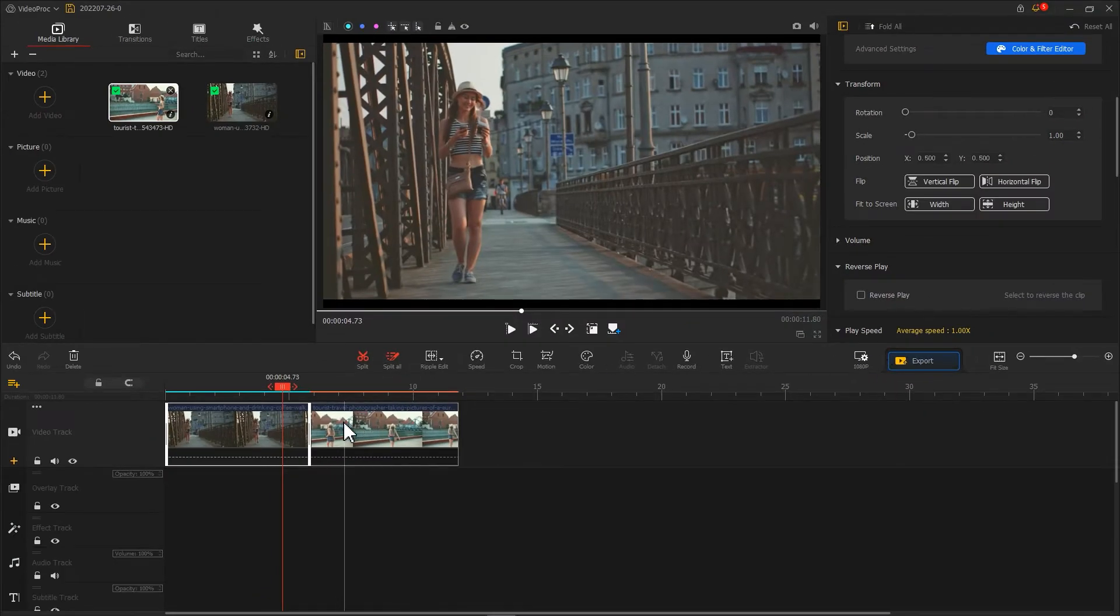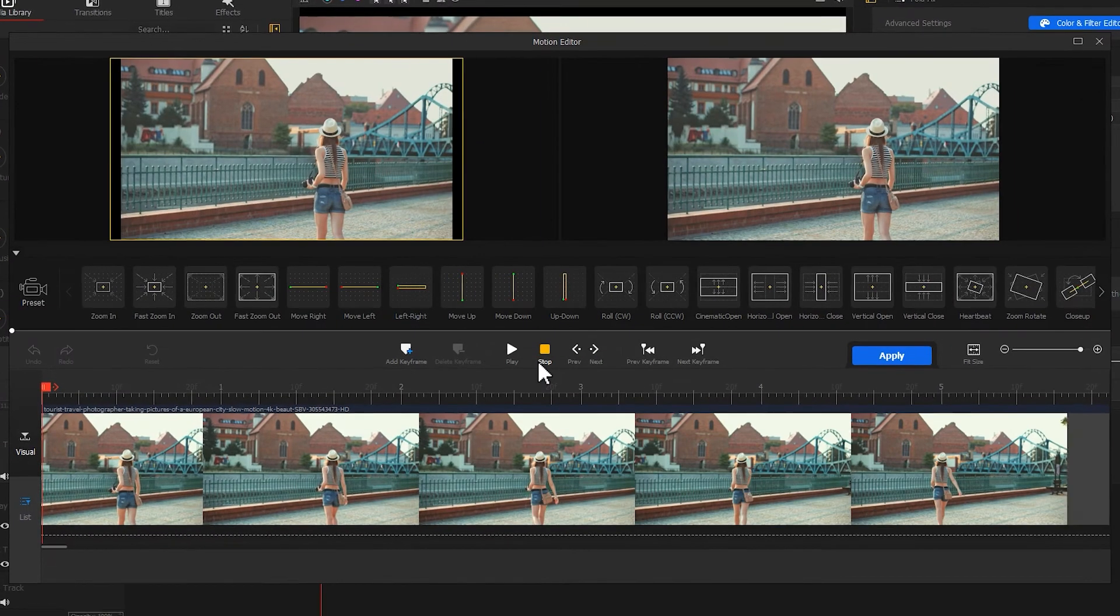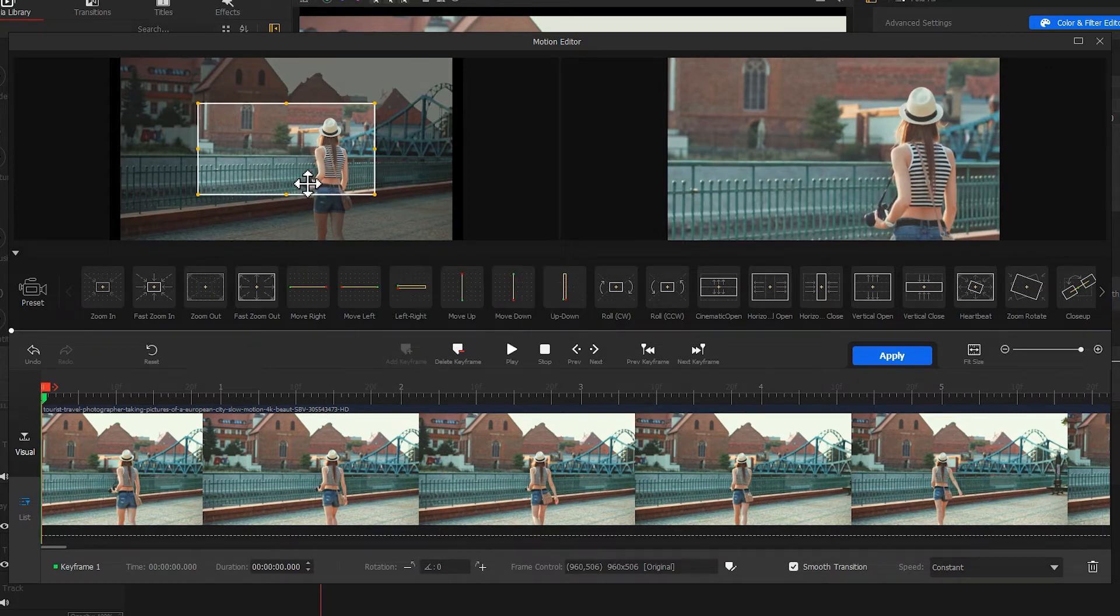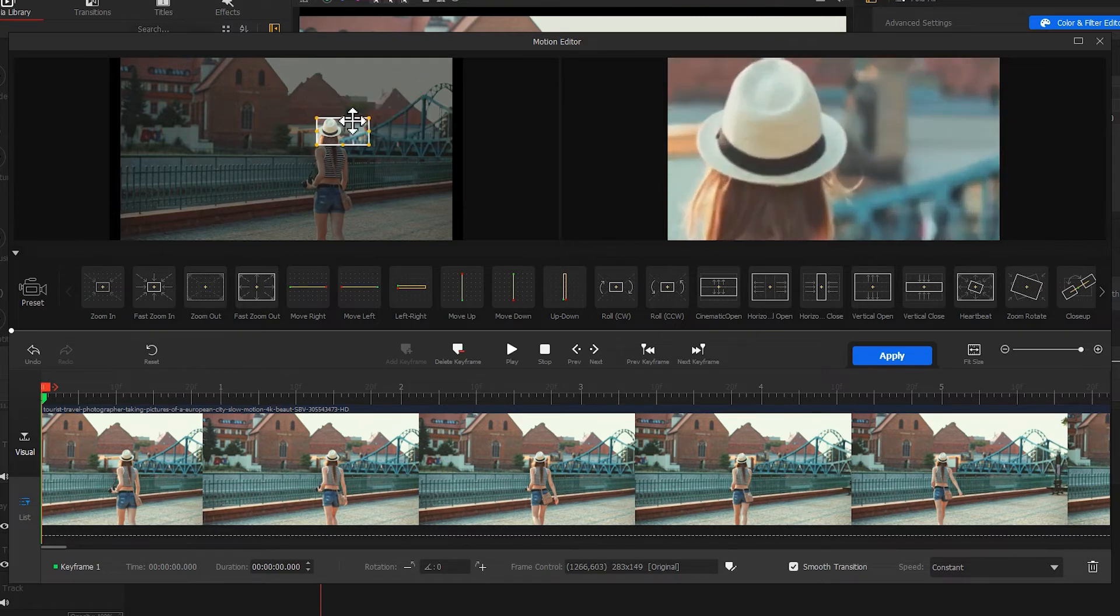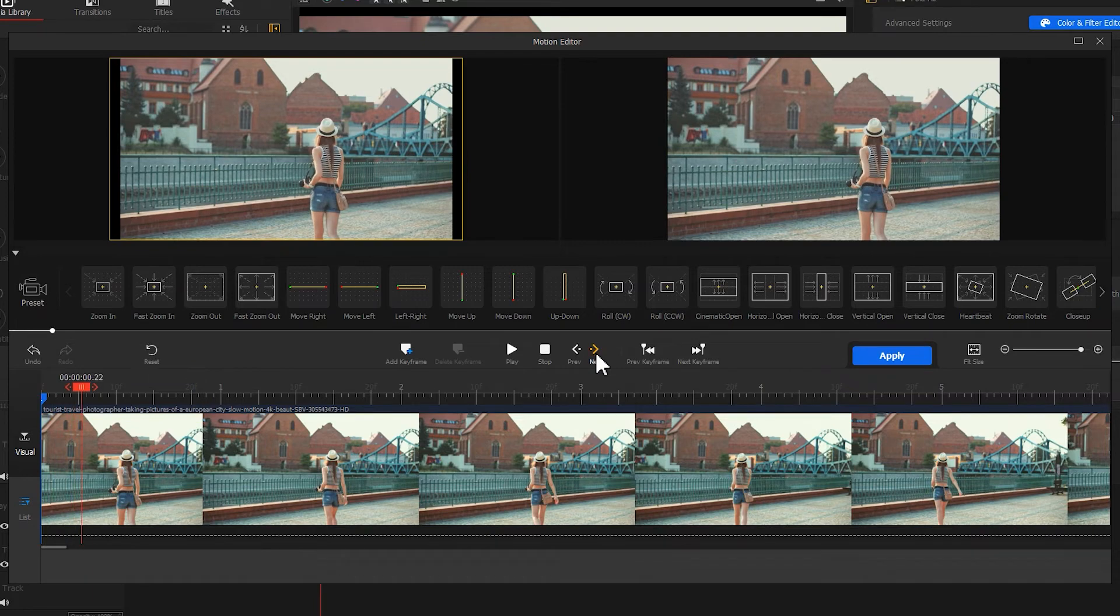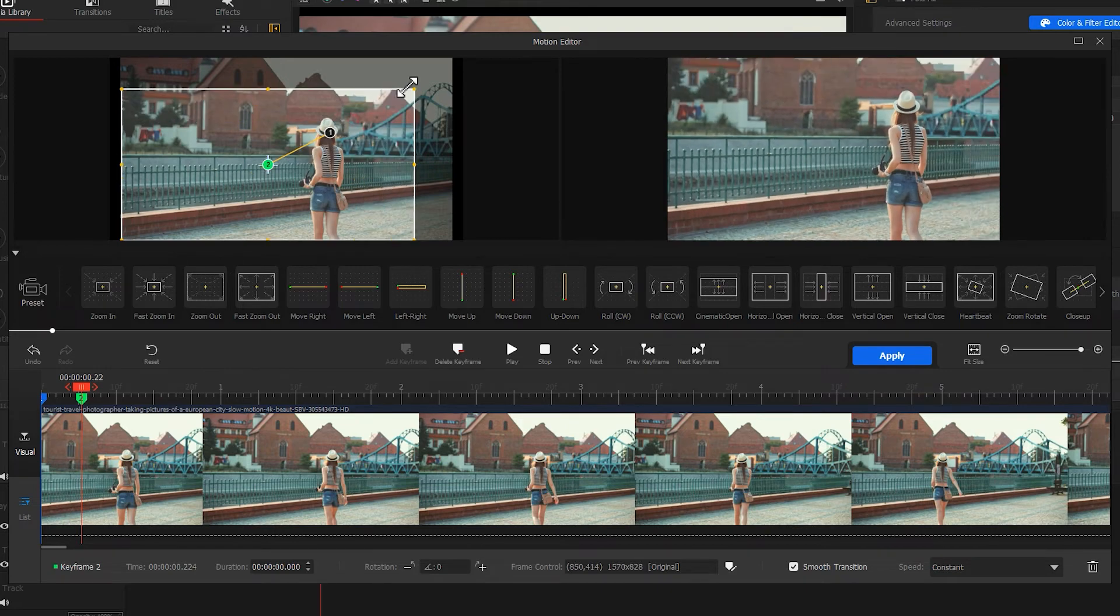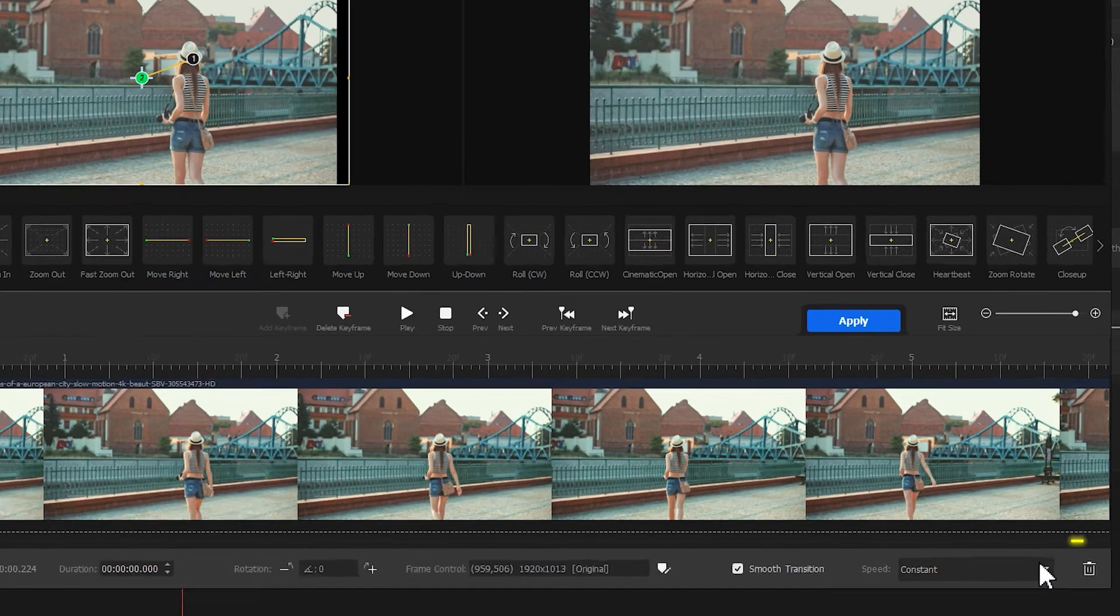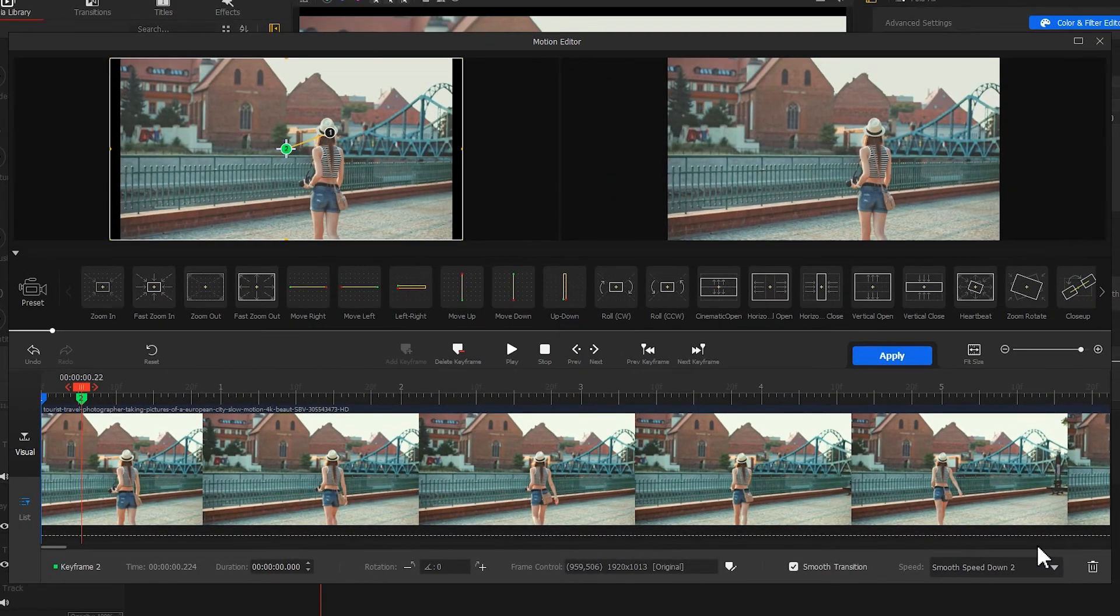Next, click on the next clip and go to the motion editor. Add a keyframe in the first frame and adjust the window to make it focus on the head of the character. Then click next, move about five to six frames, and add a second keyframe. Make the window fit to screen and select the speed. Add smooth speed down, then click apply to return to the main interface.